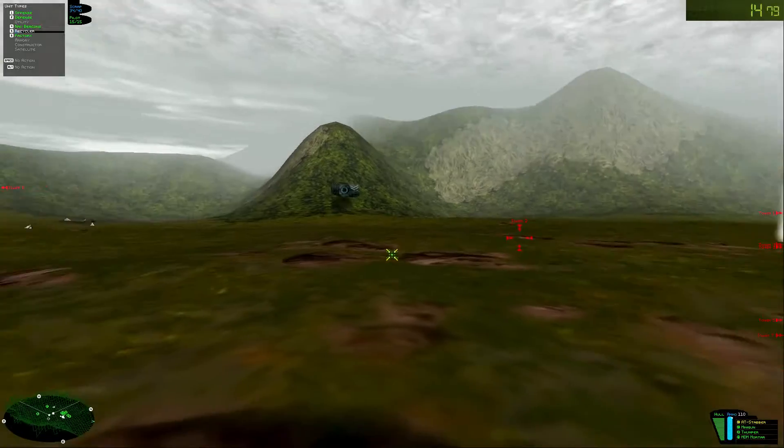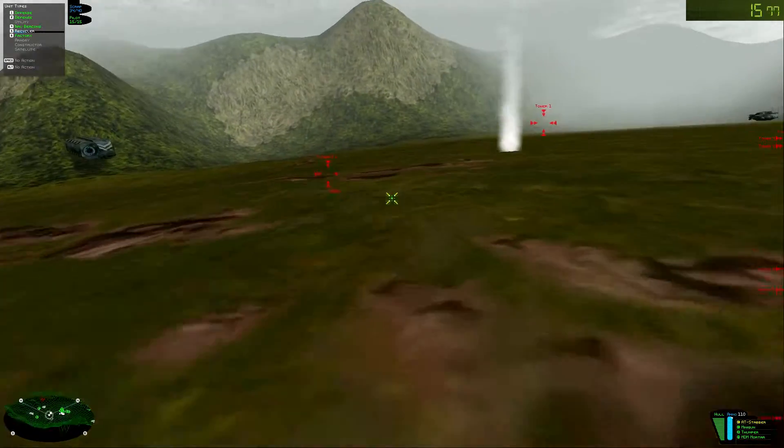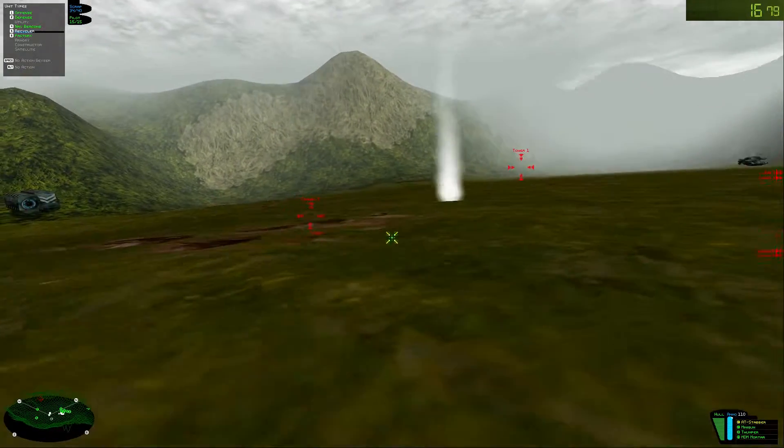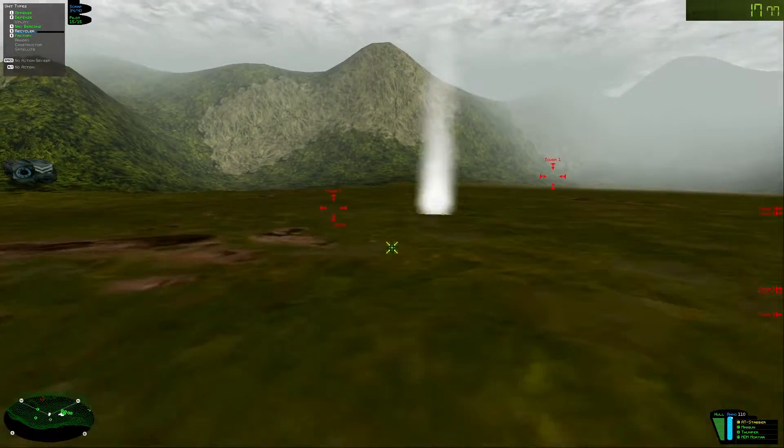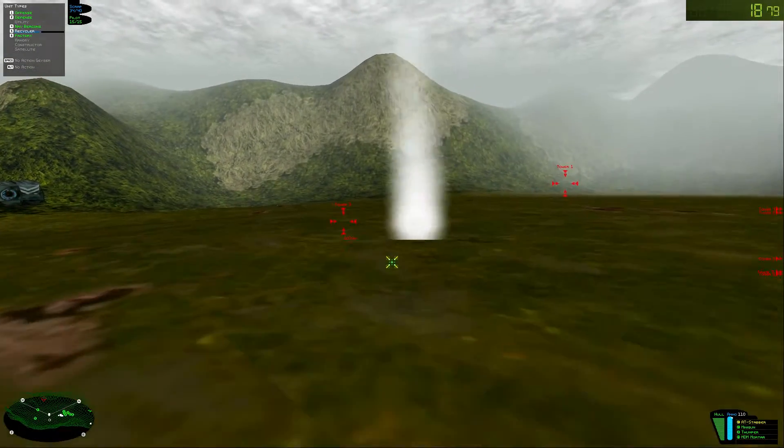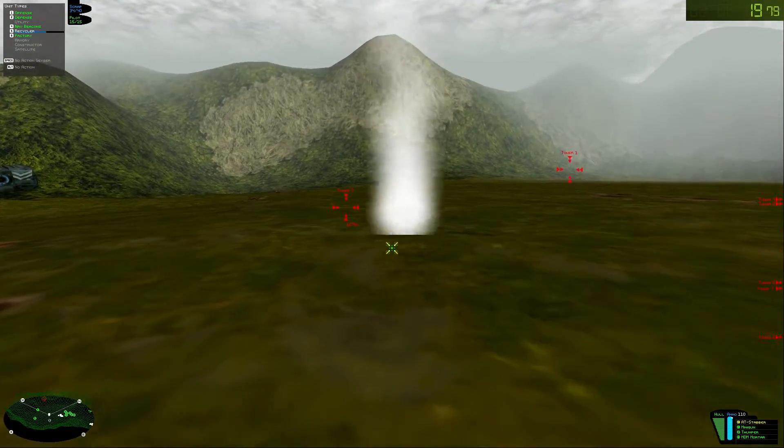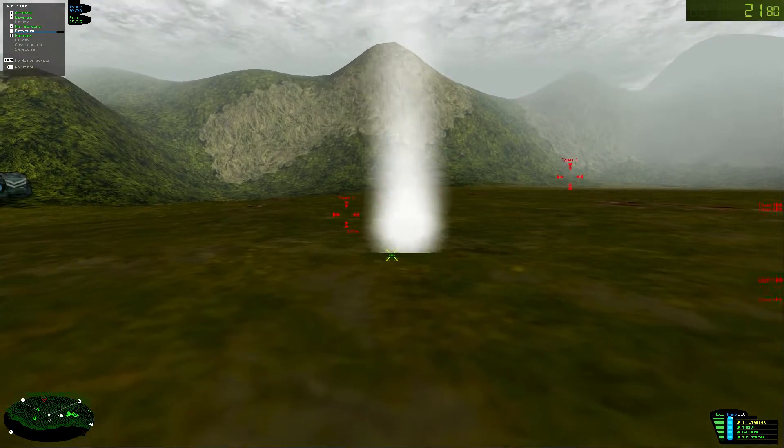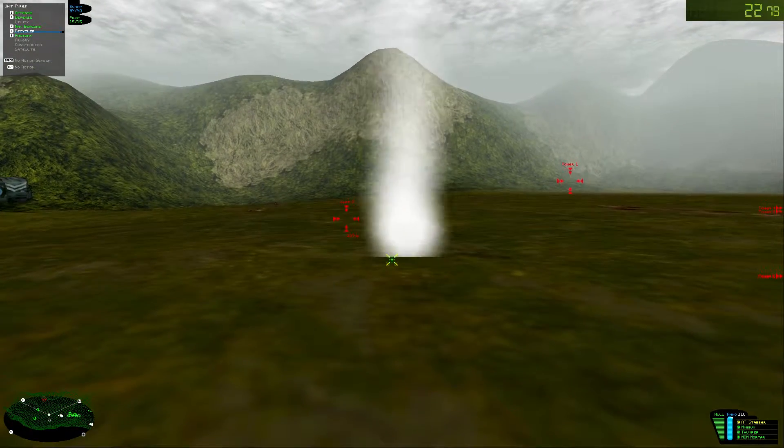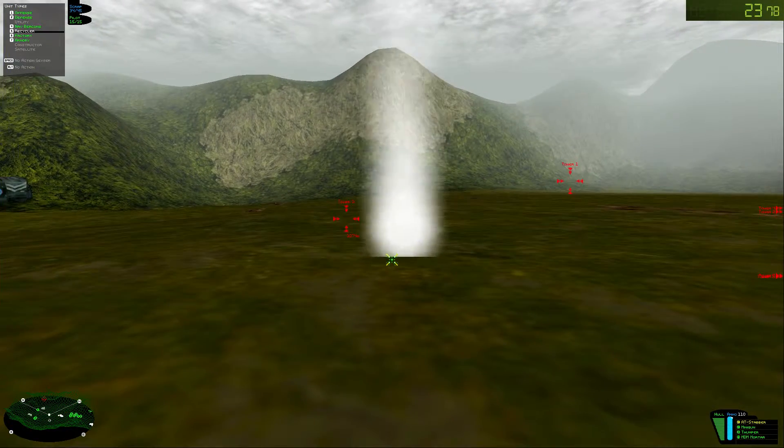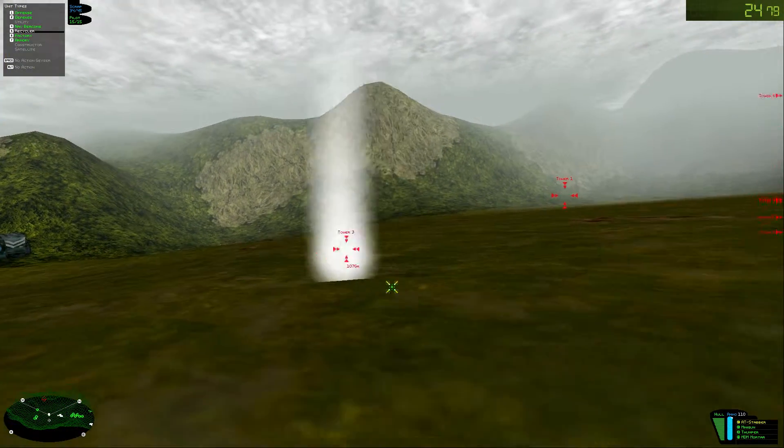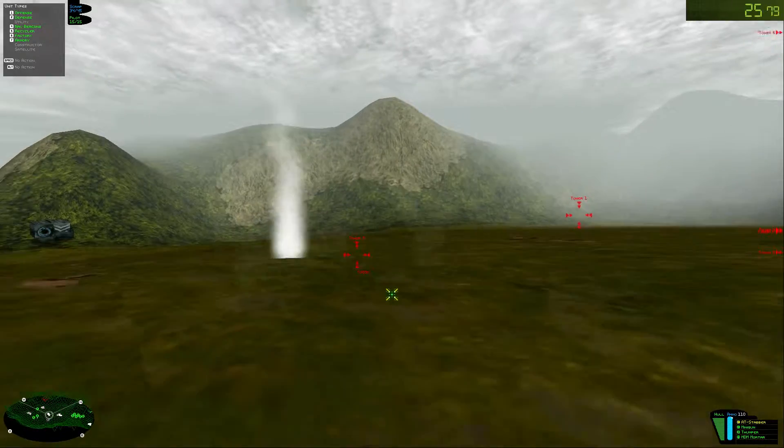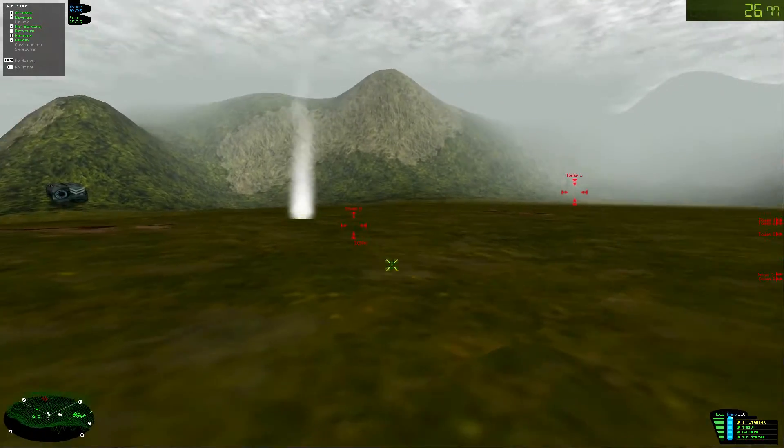Construction started. Deploying. Building complete. Ready to move. Where's the power?